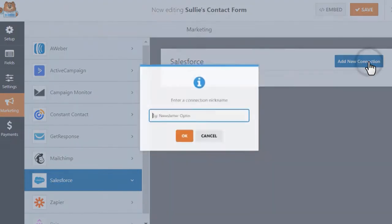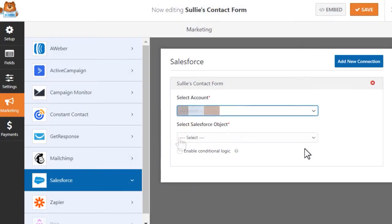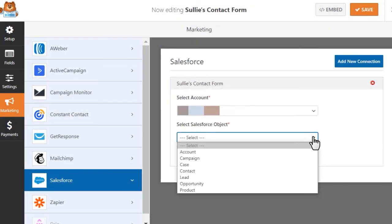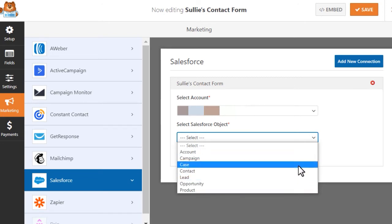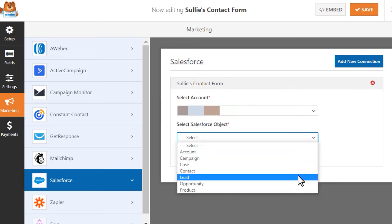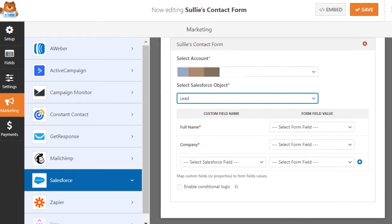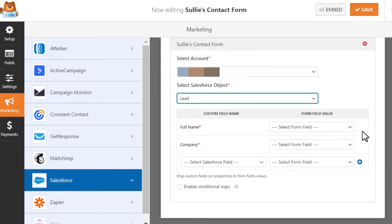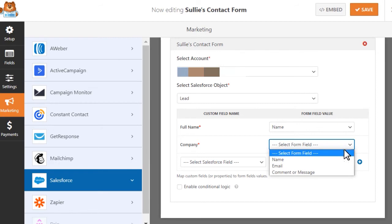Once inside the Form Builder, you can quickly add a connection from your form to your Salesforce account and specify what type of object you'd like to create from the available options. Afterwards, you can map your form's fields to the available fields from Salesforce, making sure that your form data is sent exactly where it needs to go once a user submits a form on your site.